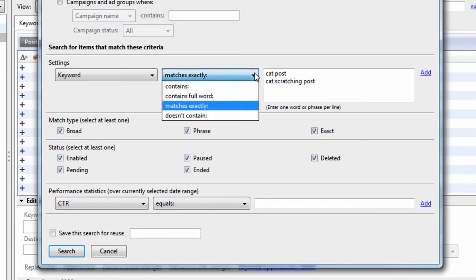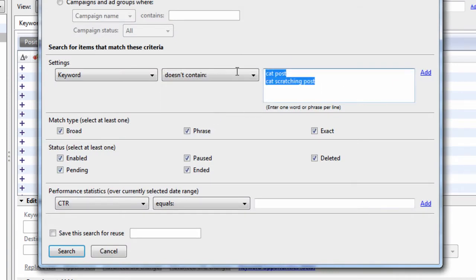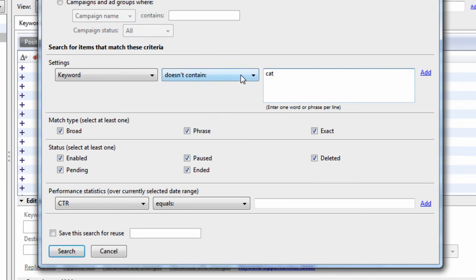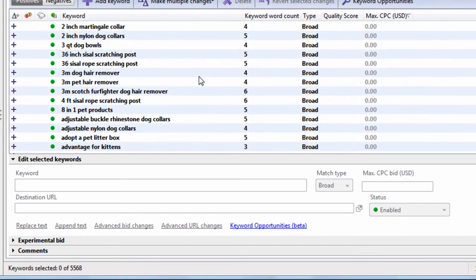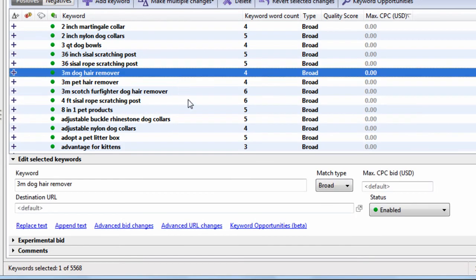And then we can say does not contain, we'll just say cat. So this is not full word, but this is a string now. So it's looking for anywhere that it does not contain the string cat. And it looks like 5,568.